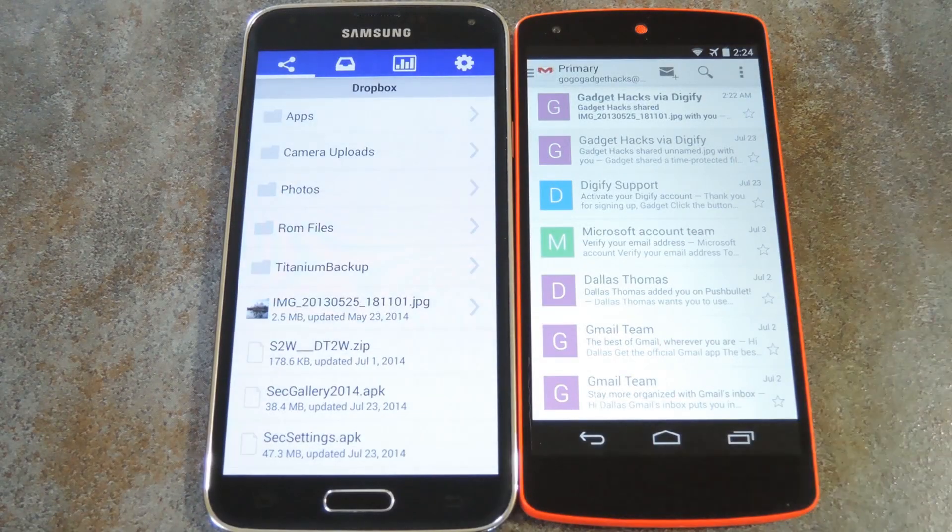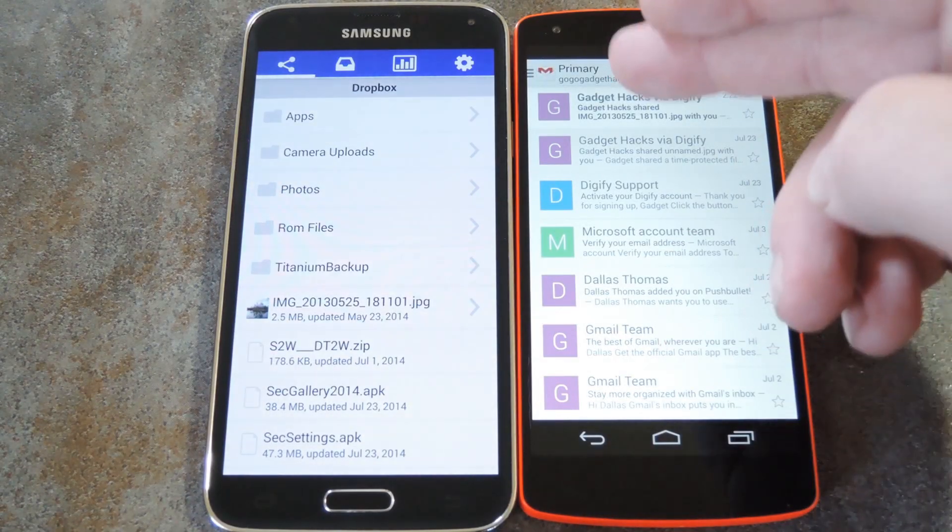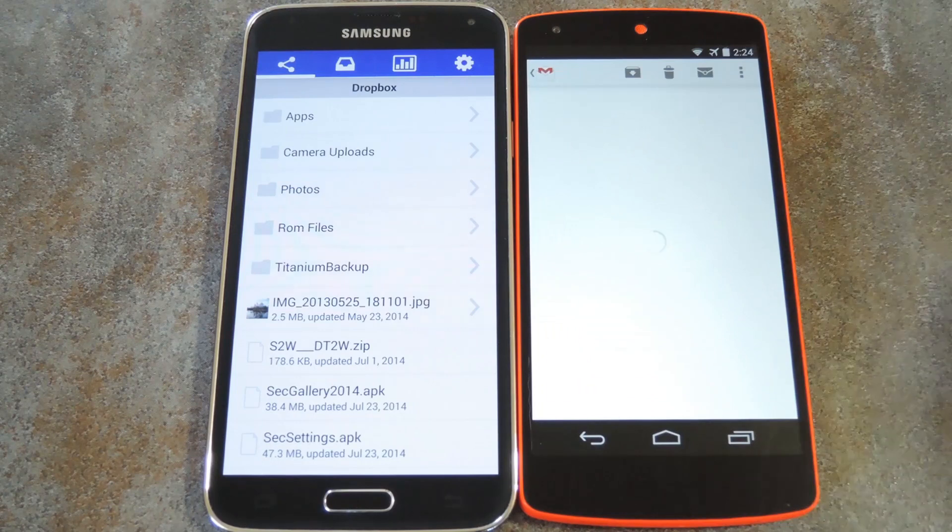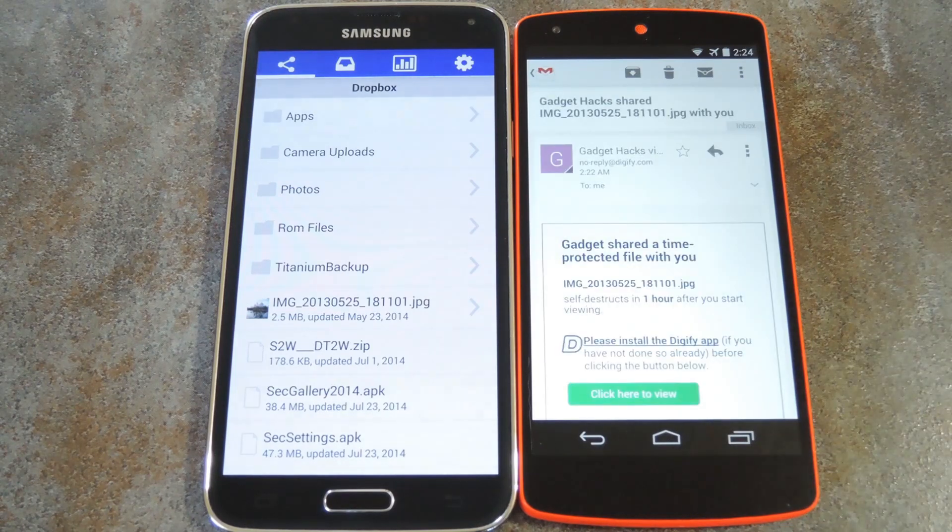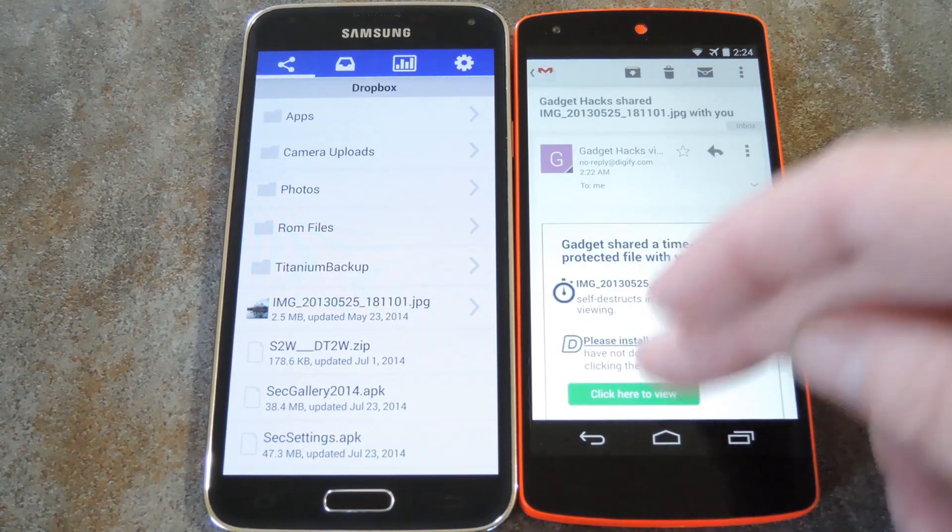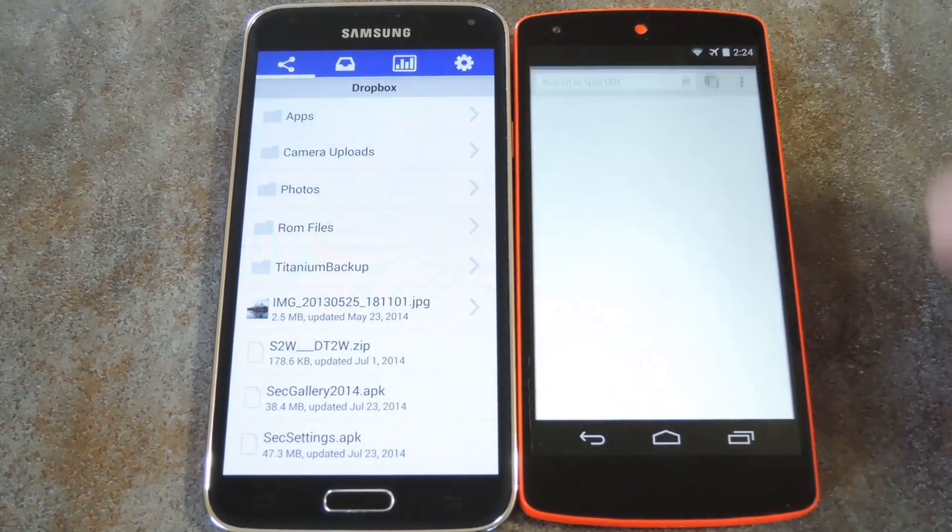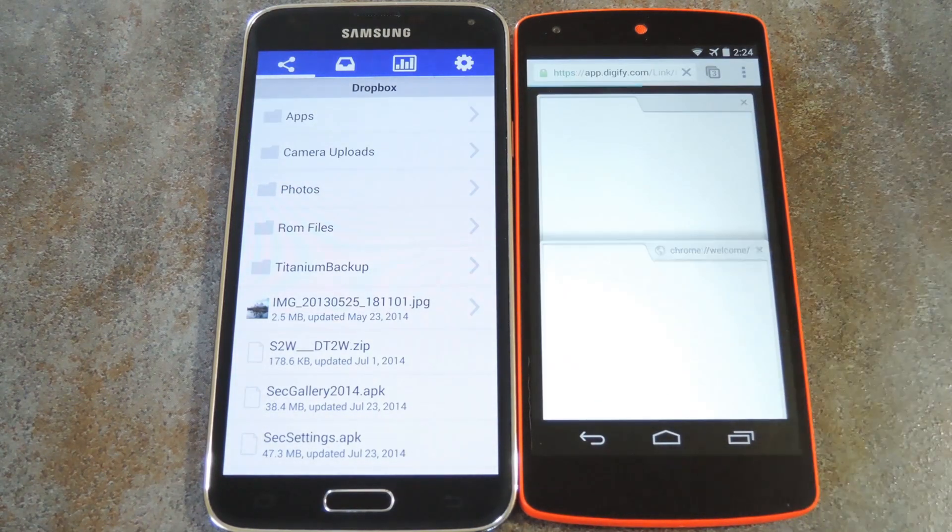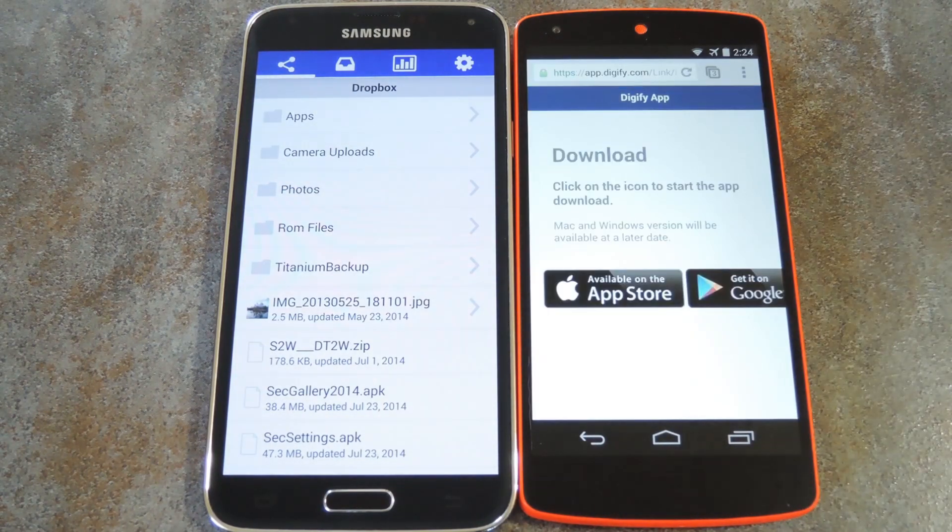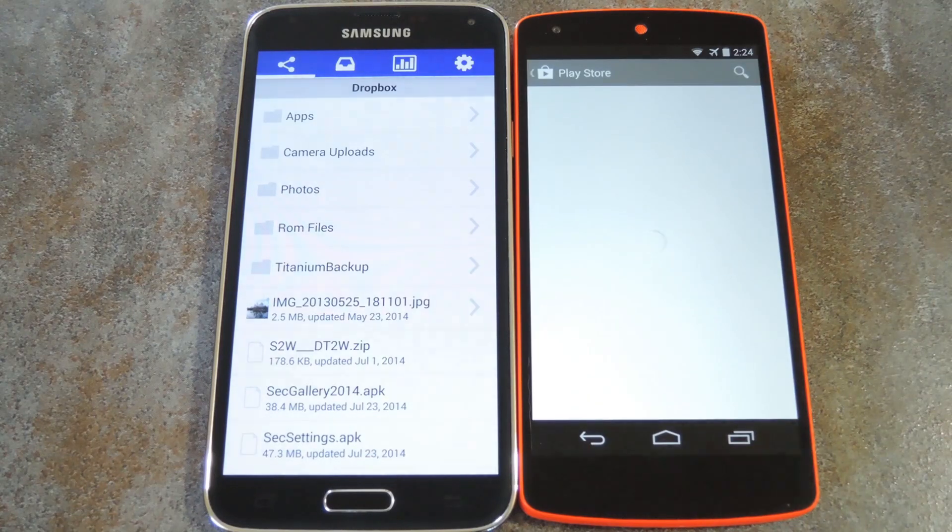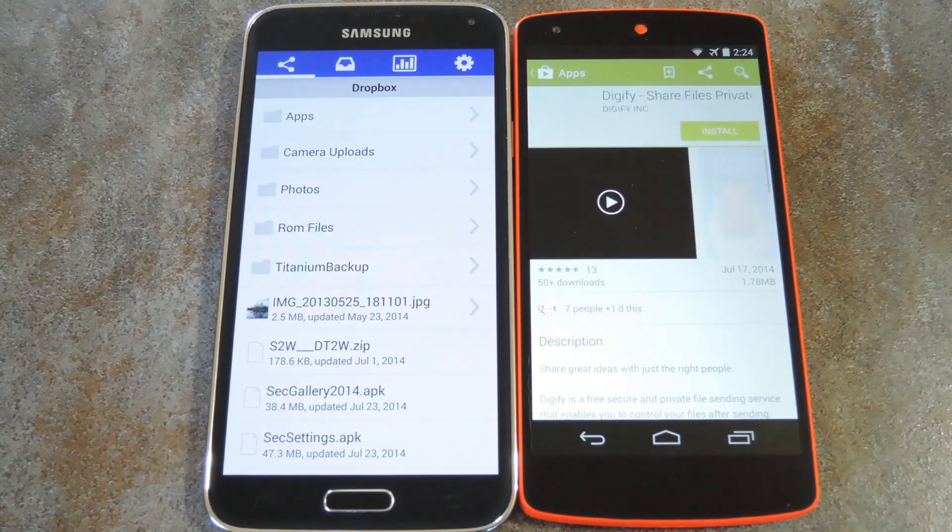Okay, so this is the recipient end of things. I just got that email from Digify, and if I tap the link they've provided, it forwards me to the install page for the Digify app on my particular mobile OS.